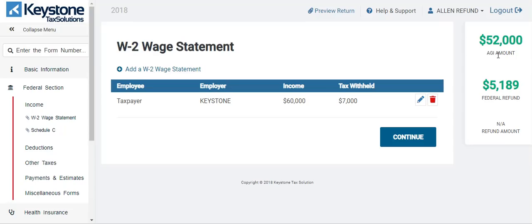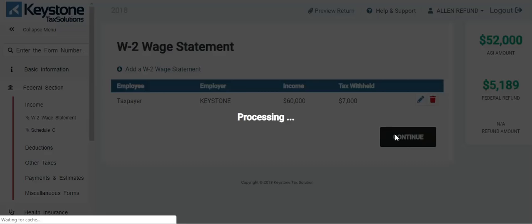I'm just giving you guys an idea of how this works — the Schedule C, W-2, and all those things. Remember, there's still just one dependent. I'm going to hit continue, go through the return, and finish this up. I'm done with the income — hit continue. I'm going to skip deductions. If you don't have deductions or other taxes or payments, you can just go straight to the health insurance section. If you put in the income you want, and you don't have any of the others, go to health insurance and fill that form out.